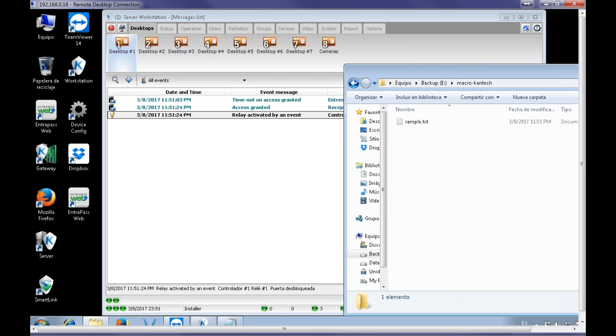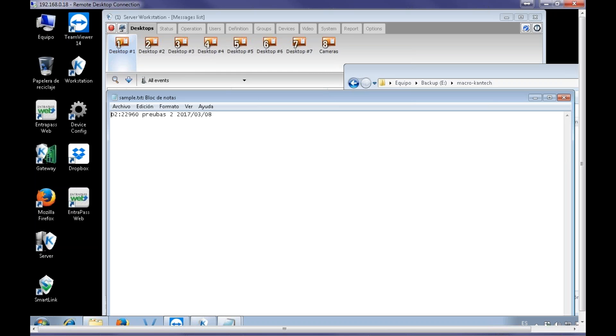Access granted. Here we go, and I have my file. I open it, and I see the card number, the name of the user, and the date.